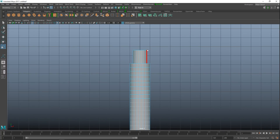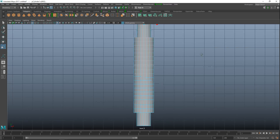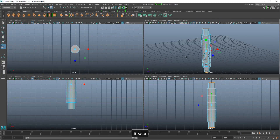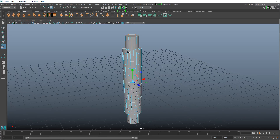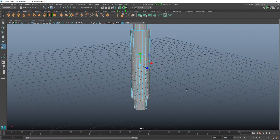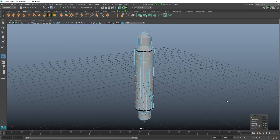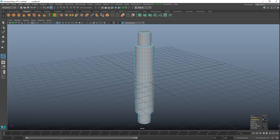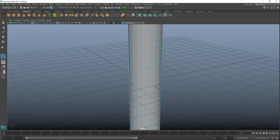Now I want to bevel those edges. Switch views, right-click to edge mode, drag-select and shift-drag to deselect so we only have the top edge. Do the same on the bottom. Shift double-click to add those edge loops to the selection. Go to Edit Mesh > Bevel, set the fraction to 0.1 and segments to 3 for a nice beveled edge.